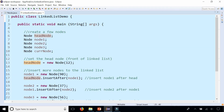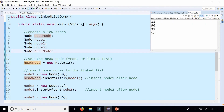This is an implementation of a linked list, although there is a LinkedList class you could use when creating a linked list that has all this functionality already built in. This class is a member of the Java Collections Framework. Let's run the main method to see the results — and here are all the data elements for each node: 12, 90, 37, and 56.